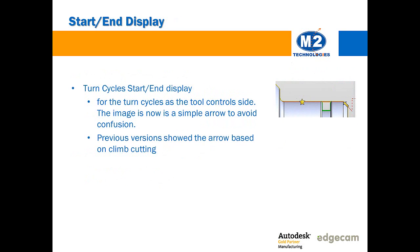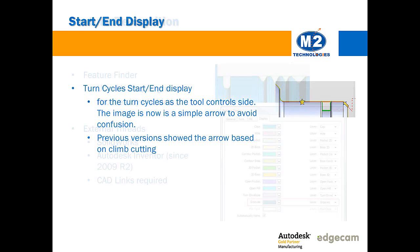On the start/end display, this has been improved so now the start arrow is always shown along the direction of the turn profile. In past versions this was always shown based on a climb cut direction, which is the way the milling side of the software operates, and that could be a little bit misleading as sometimes the arrow could be placed underneath the turn profile. Now it's always along the profile to prevent any confusion about that.